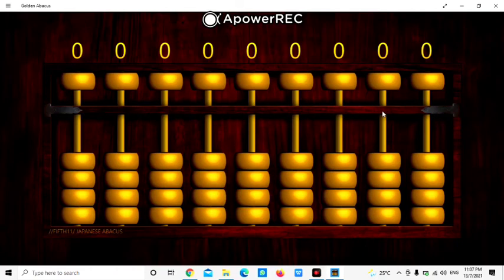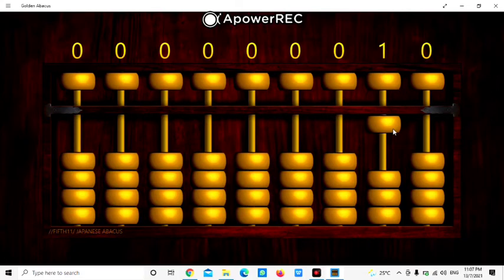And then at the tens, we will move up 1 lower bit. So this is 1 and this is 0, so it becomes number 10.